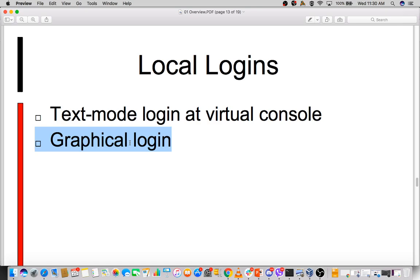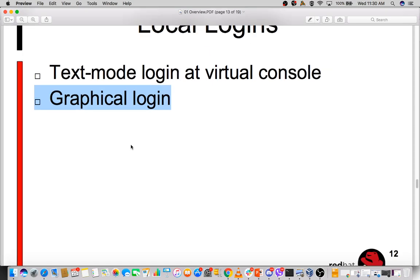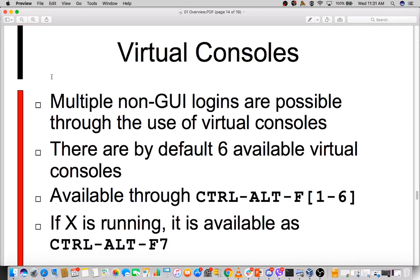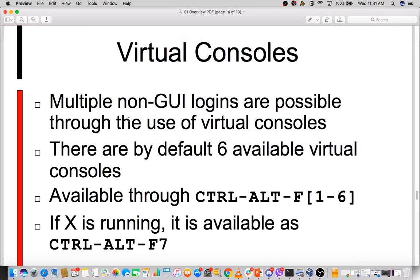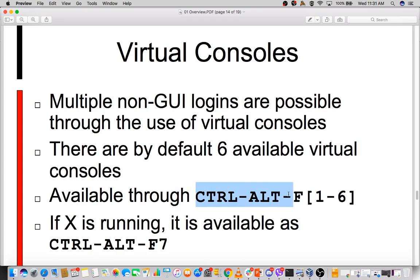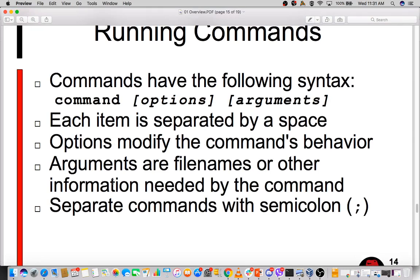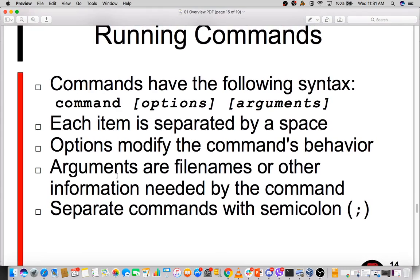Virtual consoles allow multiple non-graphical logins. By default there are six available virtual consoles and you can jump through each of them using key combinations. That's also important to know.